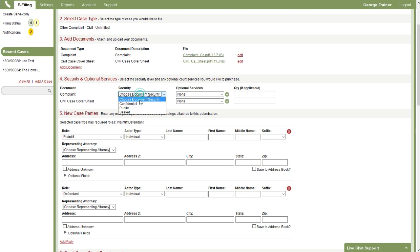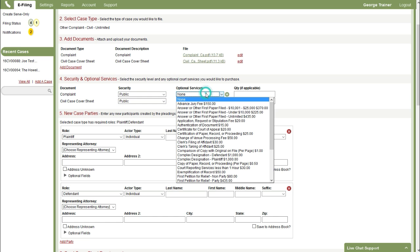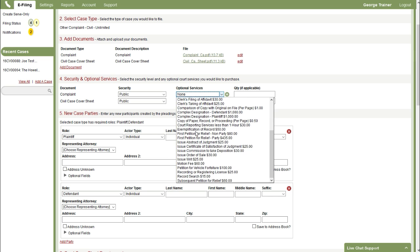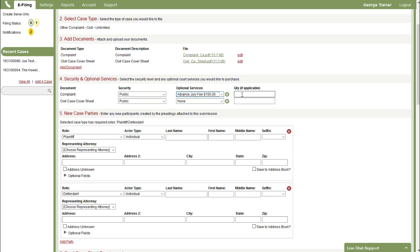The next step here is to choose a document security for each document. And we also have the opportunity to select optional services provided by the court. So look through these to make sure none are needed. In this case I'll select an advanced jury fee since I'm requesting a jury in my complaint. I'll stick in a quantity of one for that.